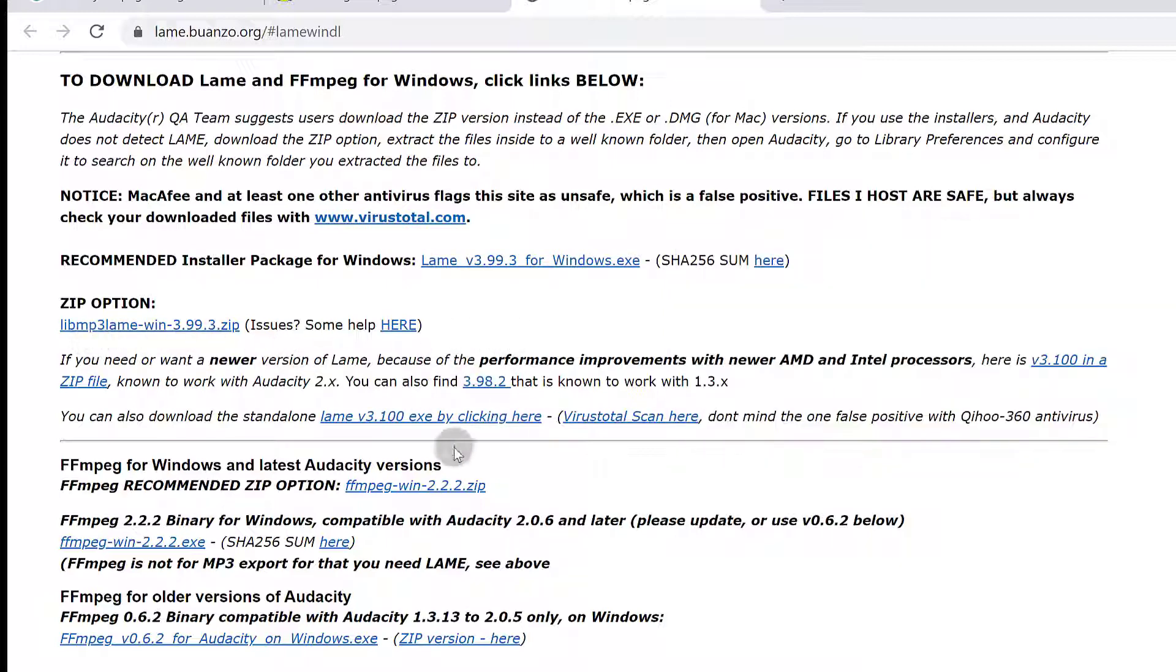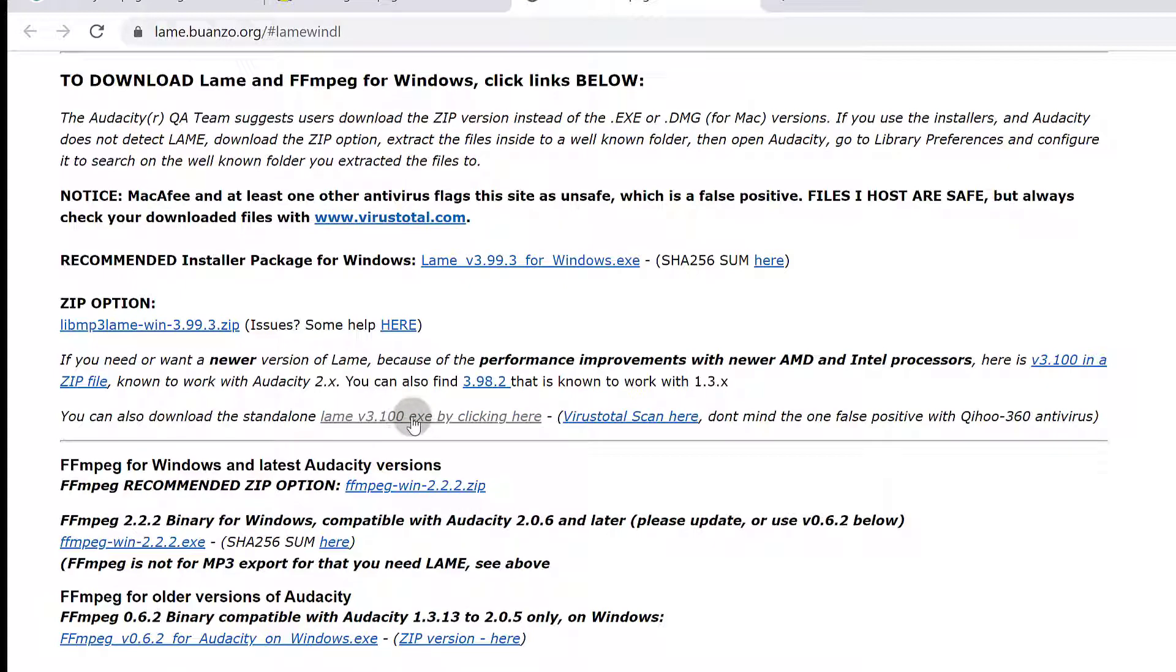I want to get the standalone installer for FFmpeg. You can also get the zip file, but I want the standalone installation. I'm going to click here to download. Oh, that's for LAME. I want to get FFmpeg, not LAME. To get FFmpeg, let me come down here.